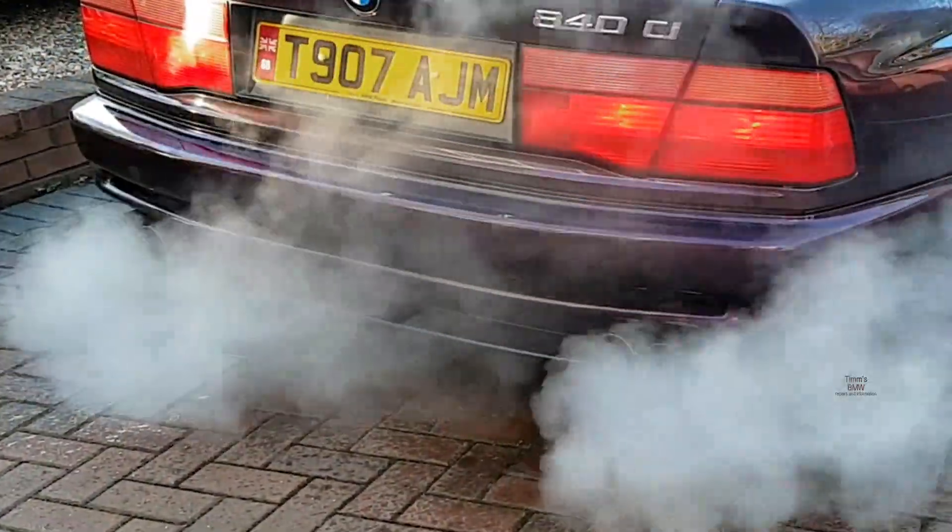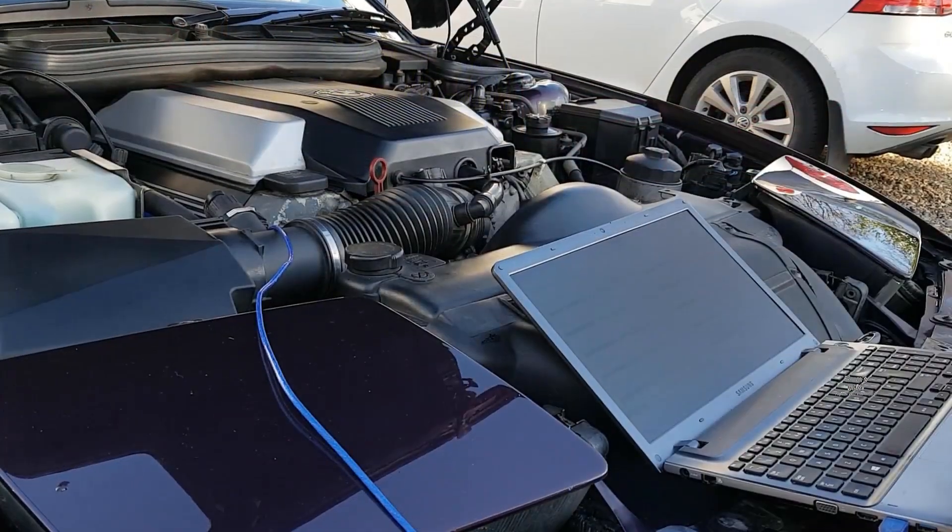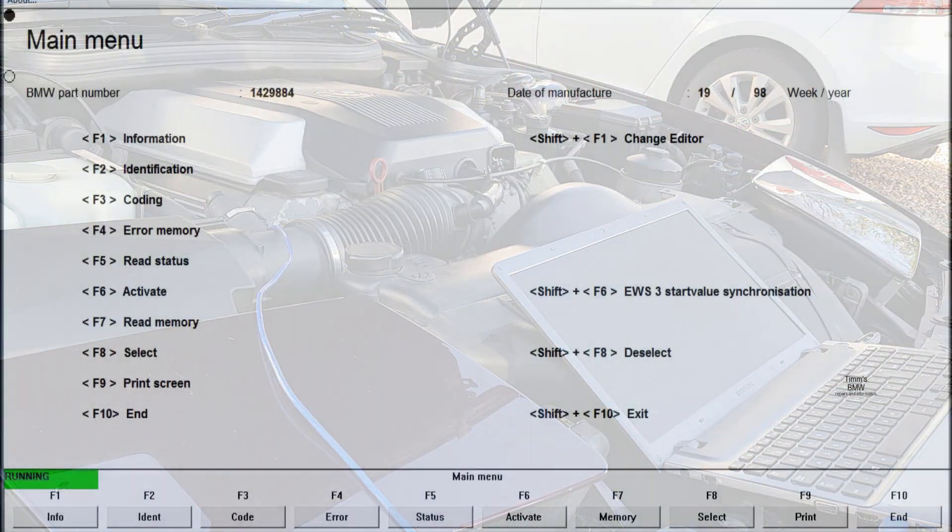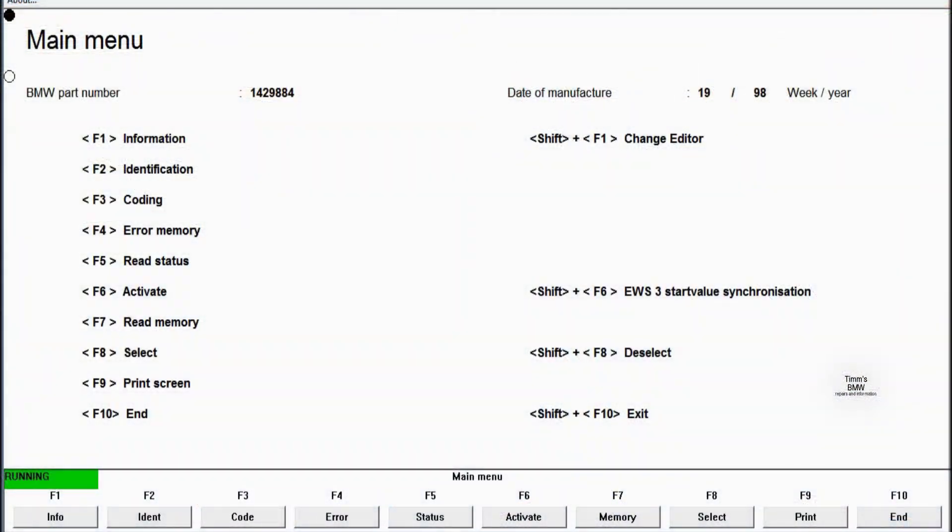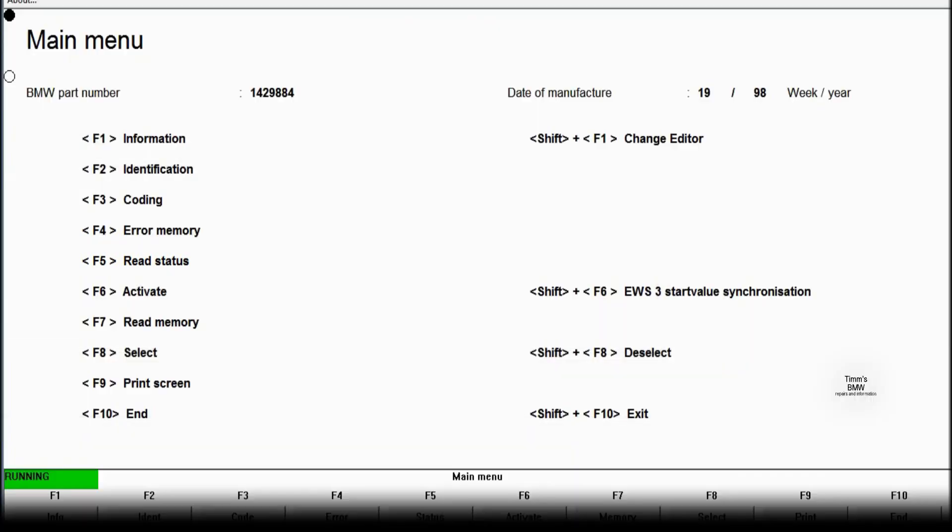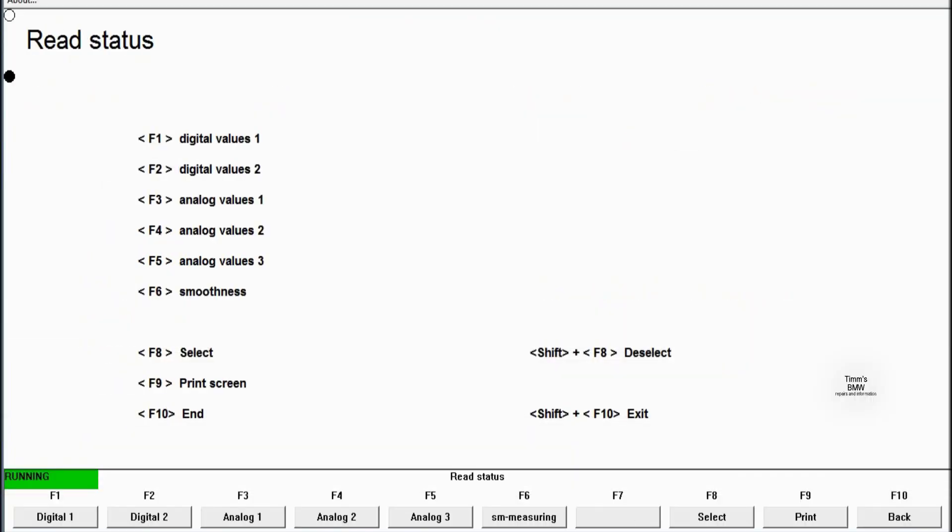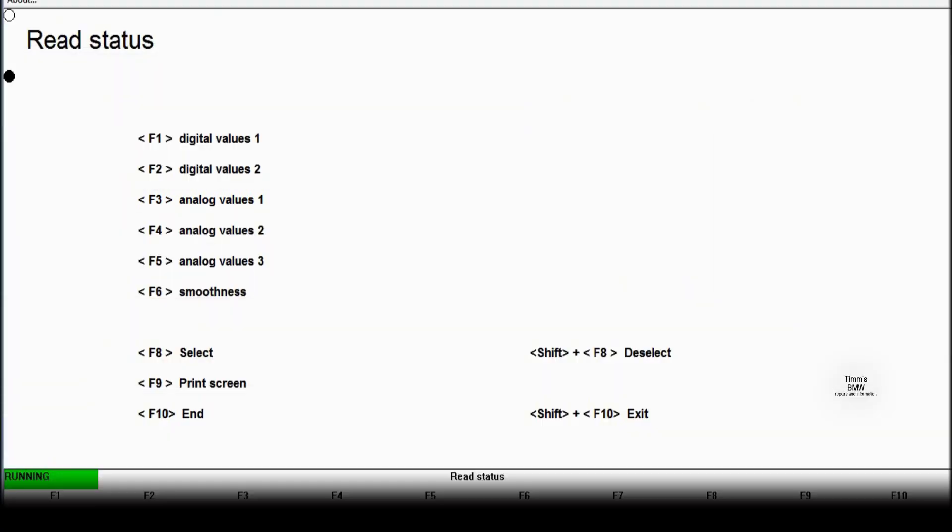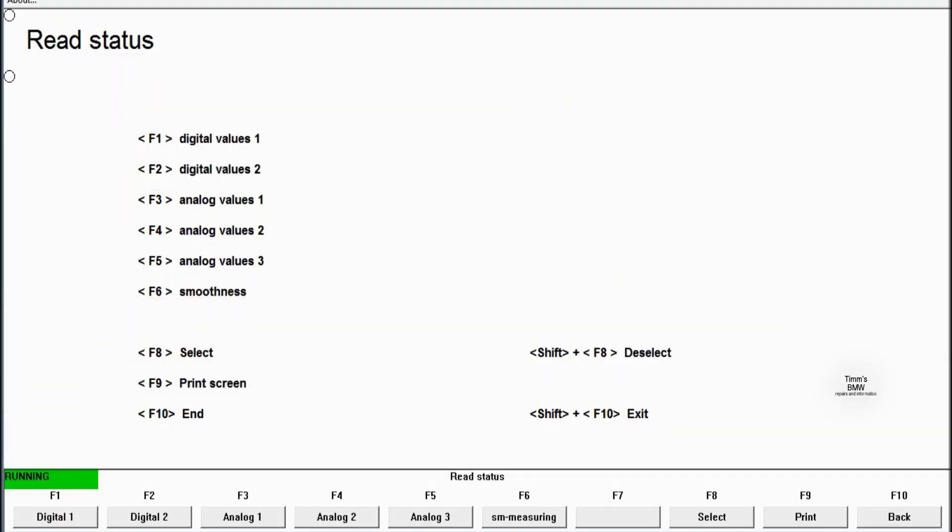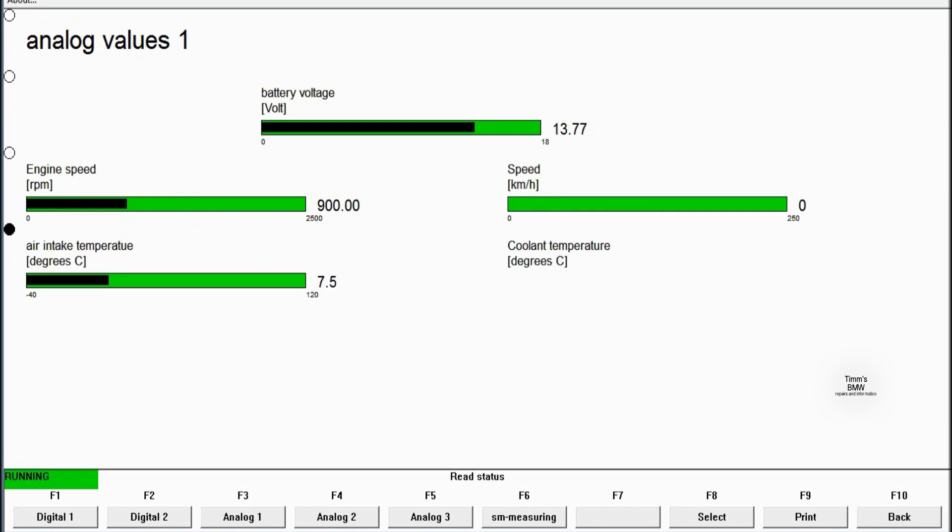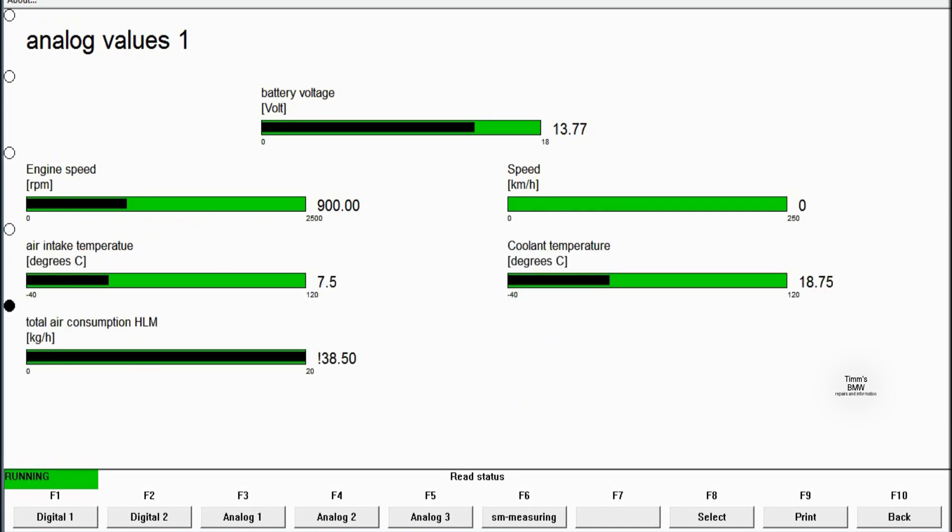Let's see if we've got any impending failures. Here are the three most important pages. Read status F5 and it'll bring us to the main page for reading the status of the engine. We'll start with analog values one, and that includes the primary and secondary sensors.